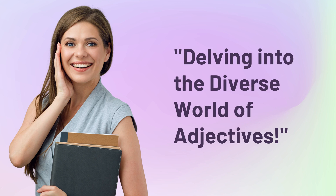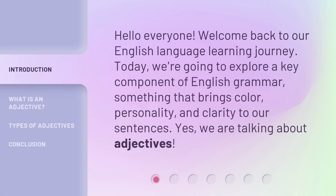Delving into the diverse world of adjectives. Hello, everyone. Welcome back to our English language learning journey. Today, we're going to explore a key component of English grammar, something that brings color, personality, and clarity to our sentences. Yes, we are talking about adjectives.